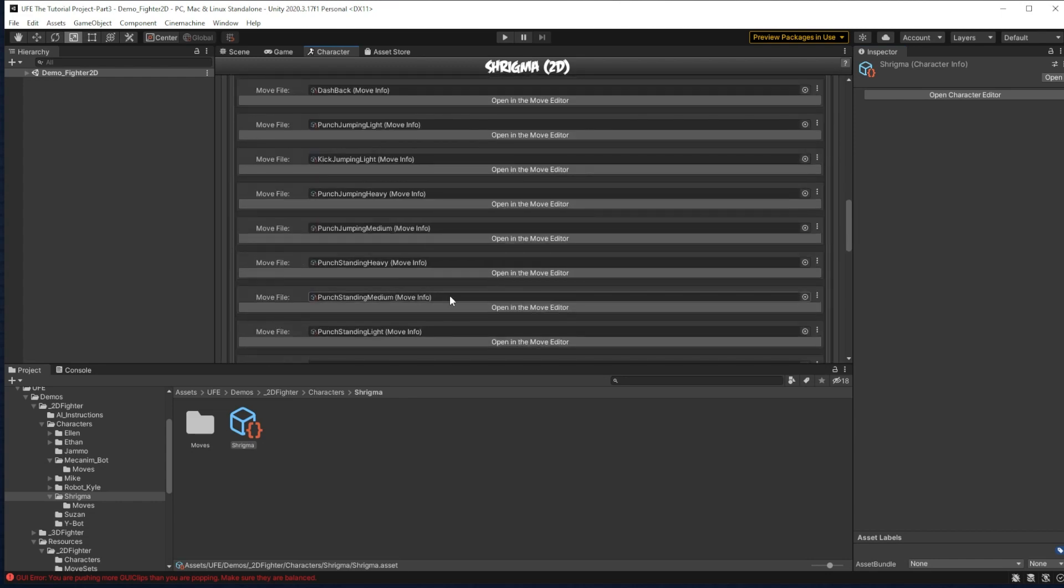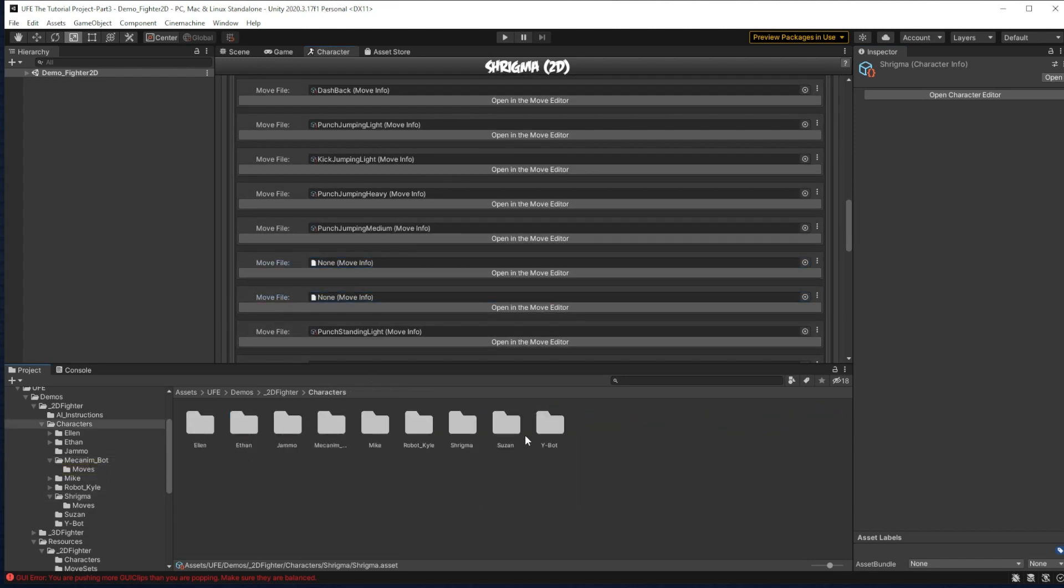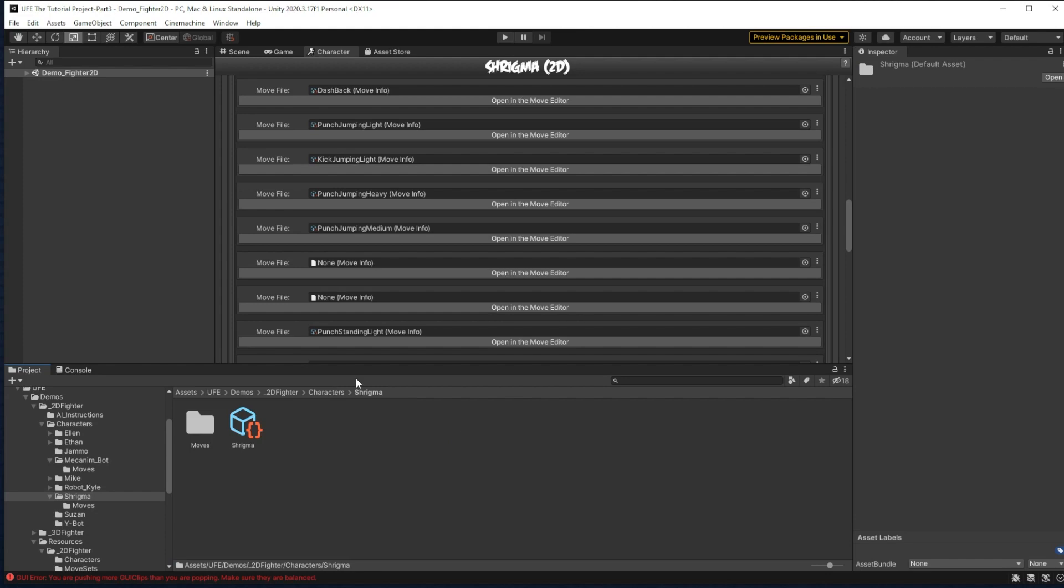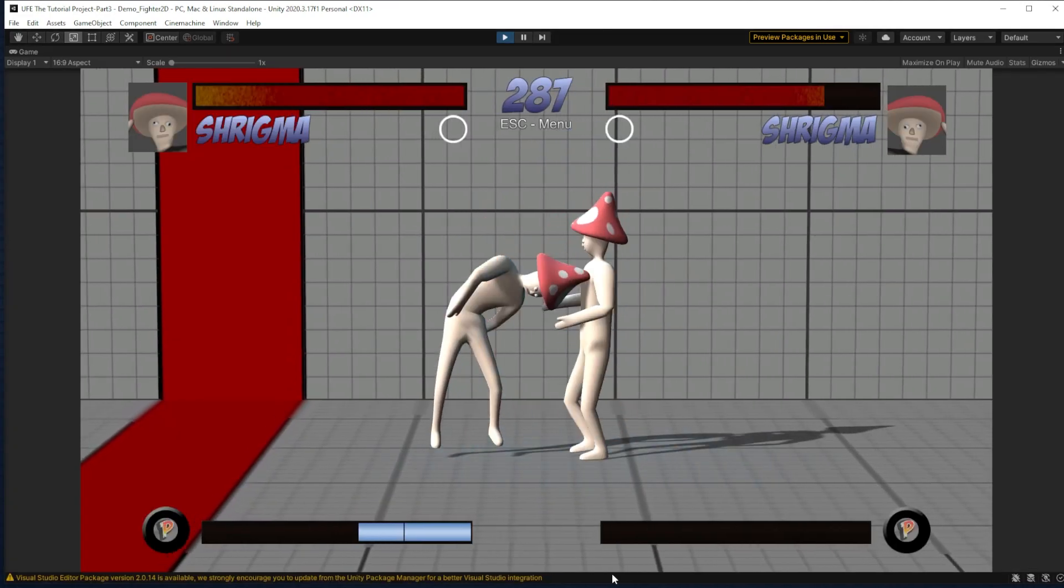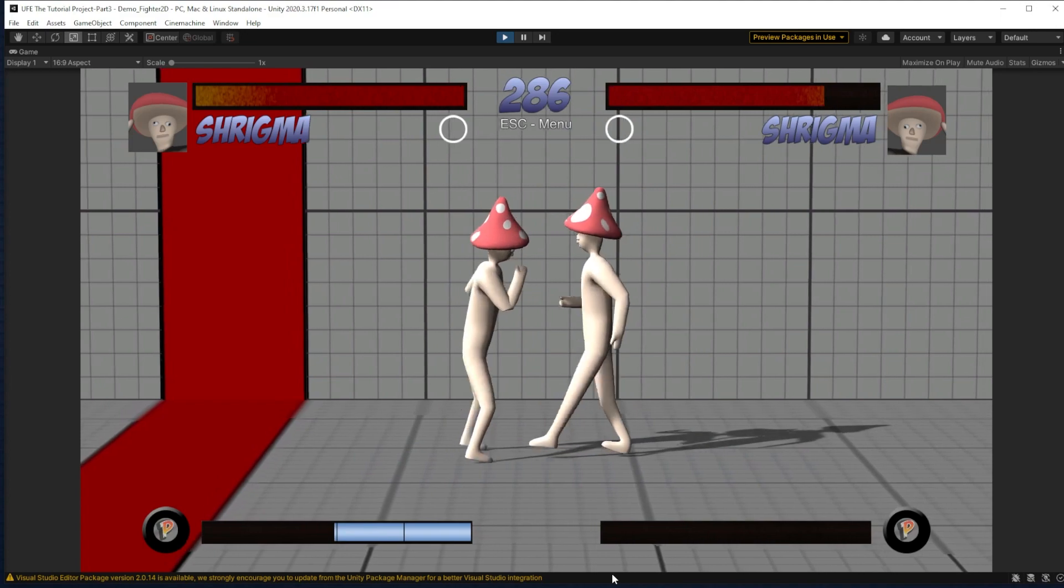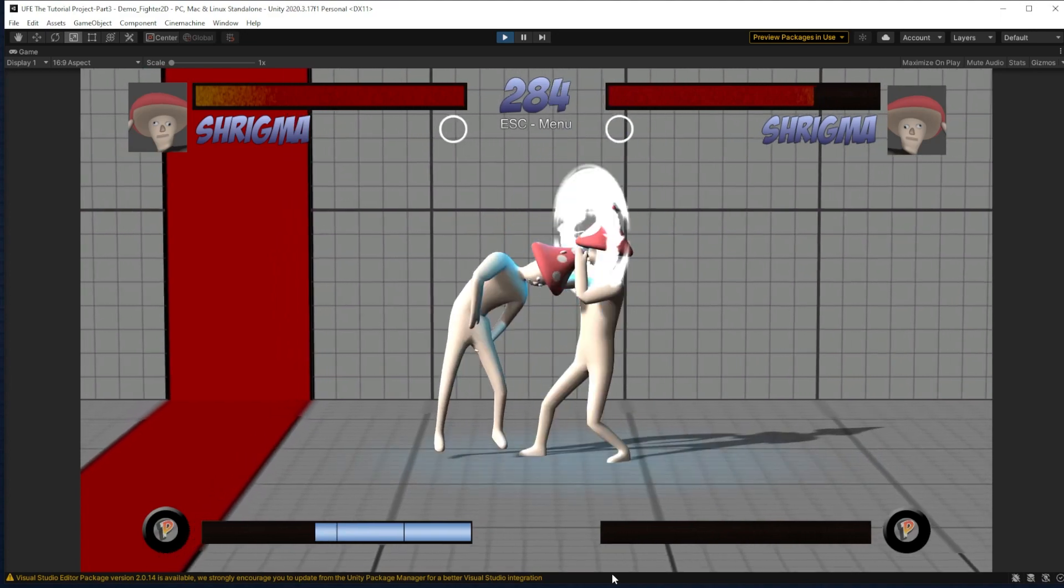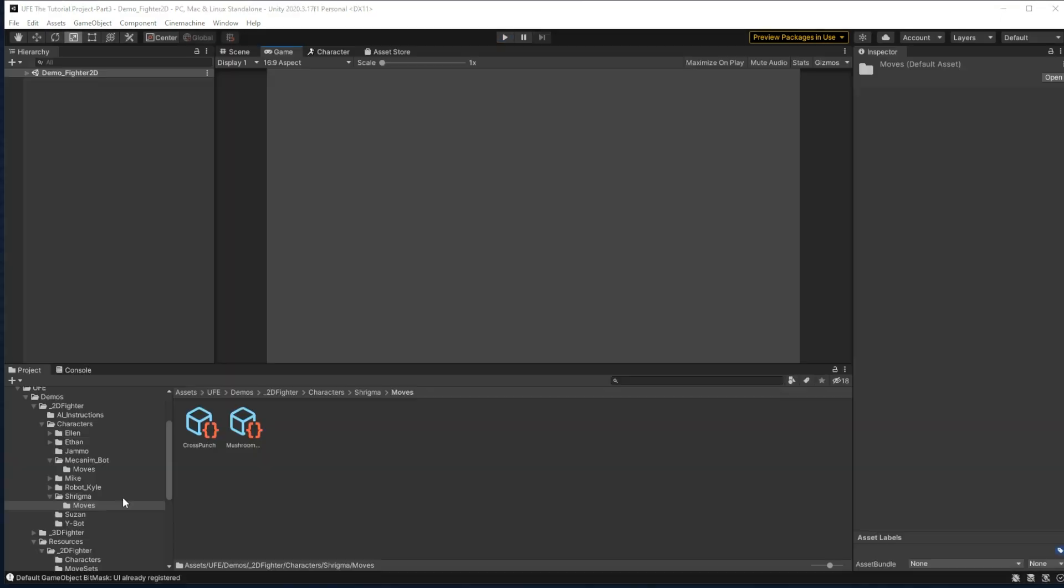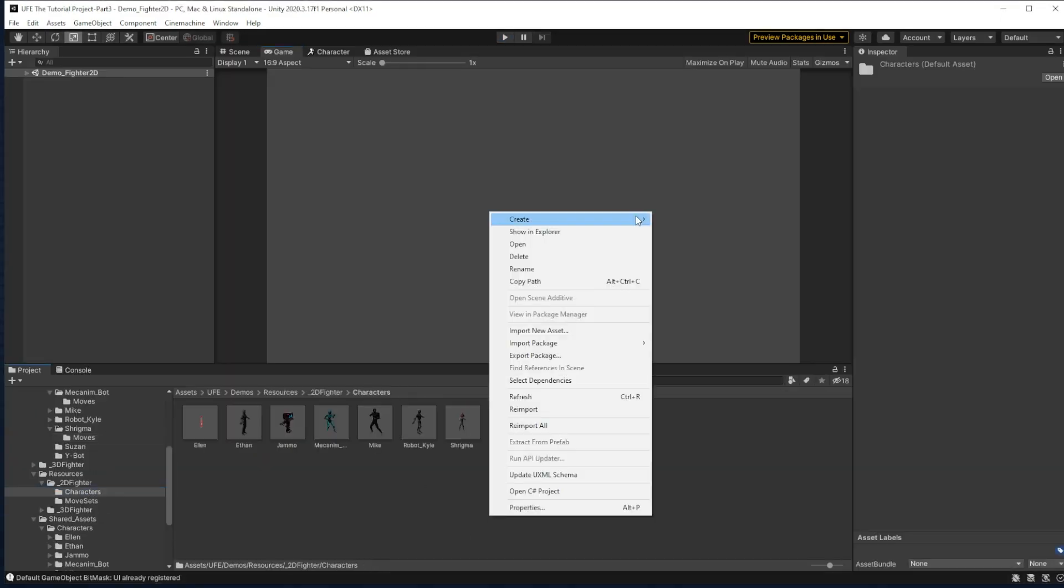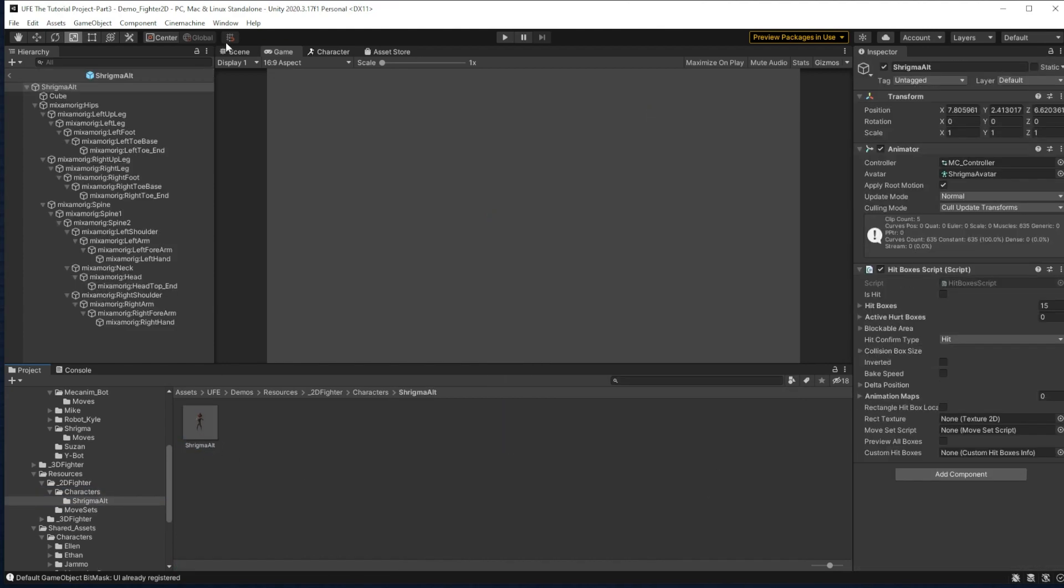access its move set, and just drag in your new moves to replace the old ones. As you can see here, we have the mushroom whack and cross punch working and blockable. Now for one final touch, just to make the tutorial preview look a bit nicer,